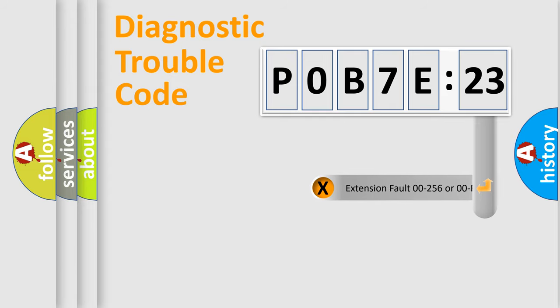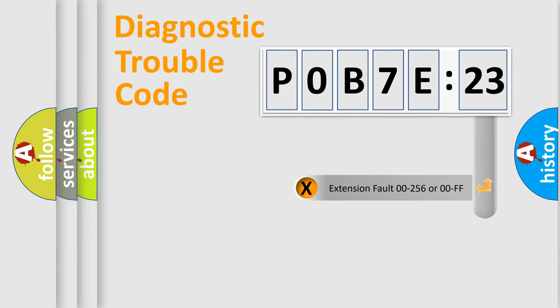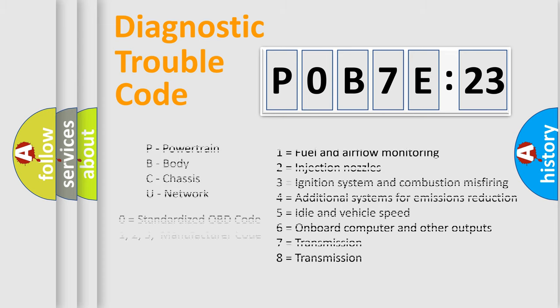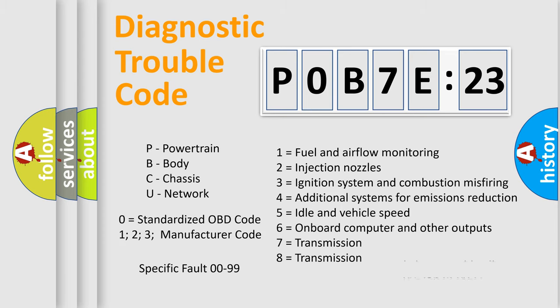Only the last two characters define the specific fault of the group. The add-on to the error code serves to specify the status in more detail, for example, a short to the ground. Let's not forget that such a division is valid only if the second character code is expressed by the number zero.